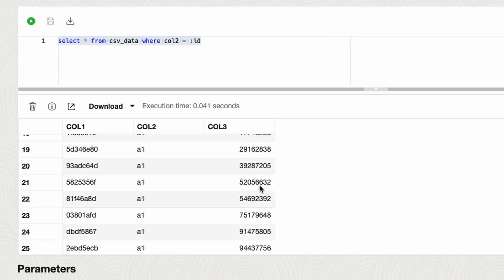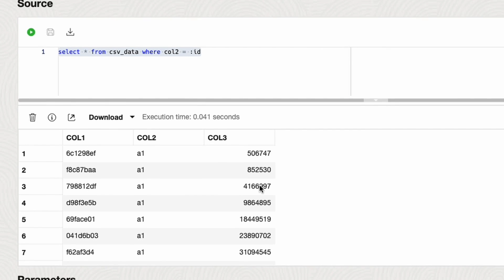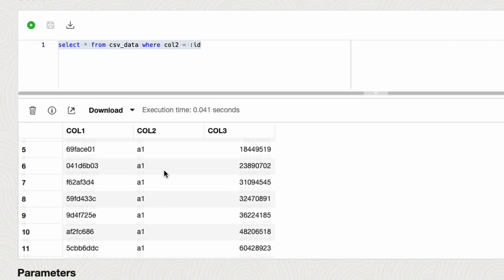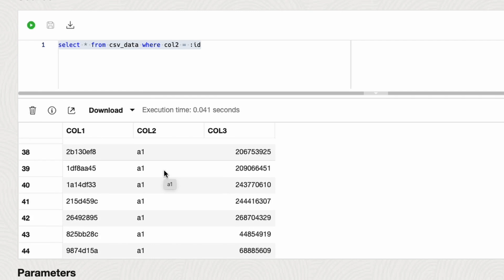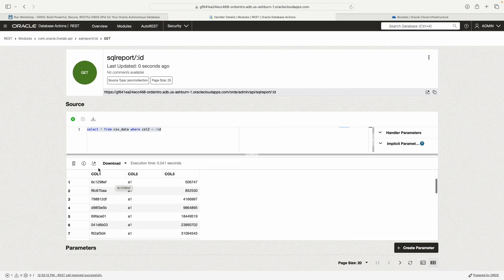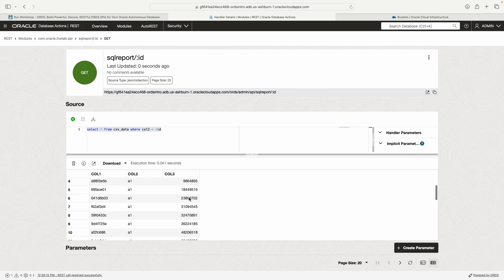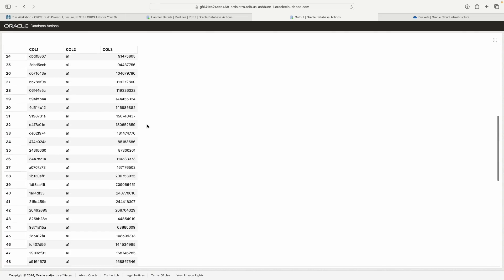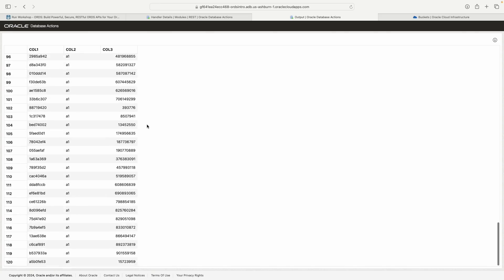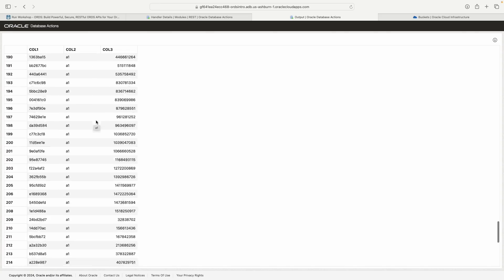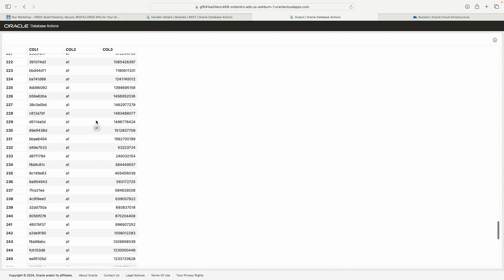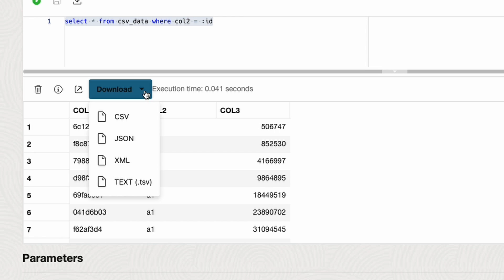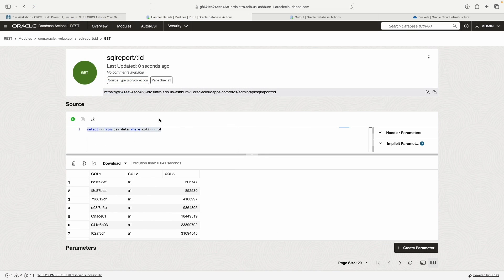You can see here, it's returning everything. Remember, in the last lab, we batch loaded like two plus million rows. So that's why we're seeing more than seven rows here. This can be kind of difficult to see. You've got a couple options here. You can open this in a new browser tab. This is if you're doing stuff in the GUI, if you're doing stuff in database actions.